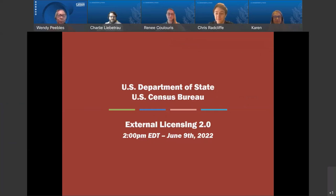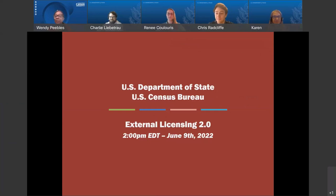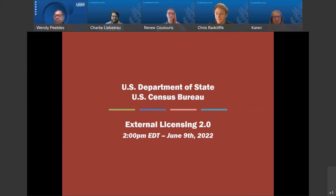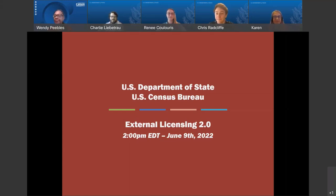You will receive the transcript, presentation, and recording within about 7 to 10 business days following the webinar, and those materials will be placed on the Census and the State Department website. We ask that you please submit your questions via the chat feature during the webinar to all panelists. We also value your feedback, so please complete the evaluation form as it assists us in planning future content.